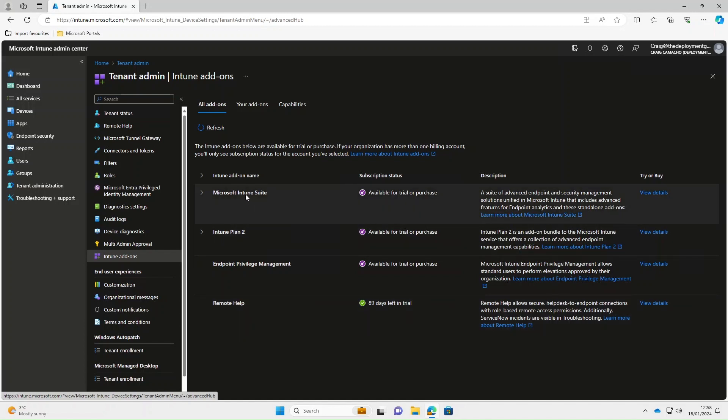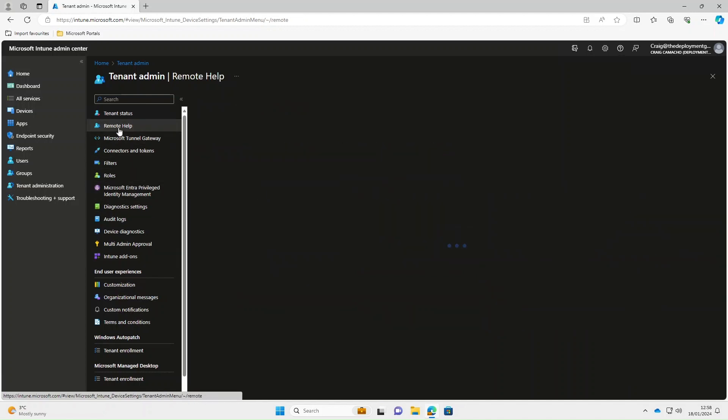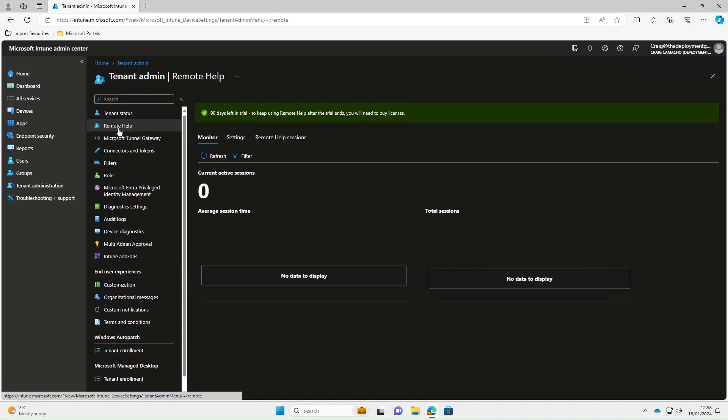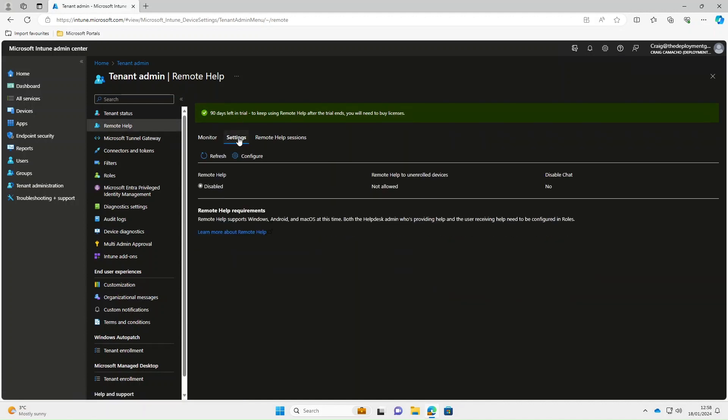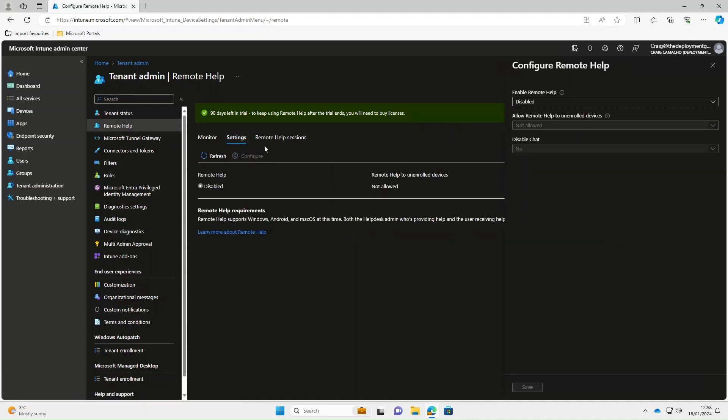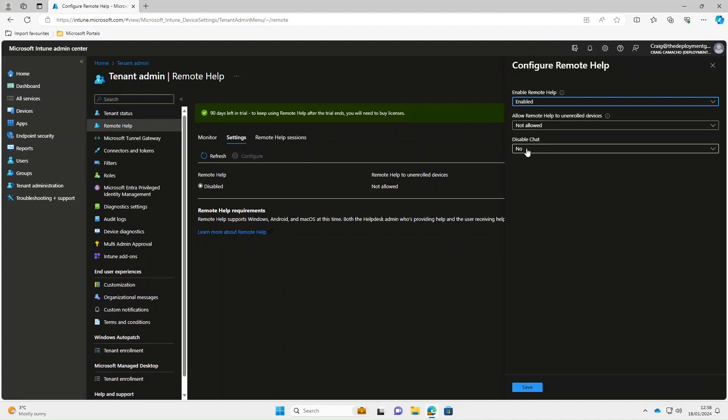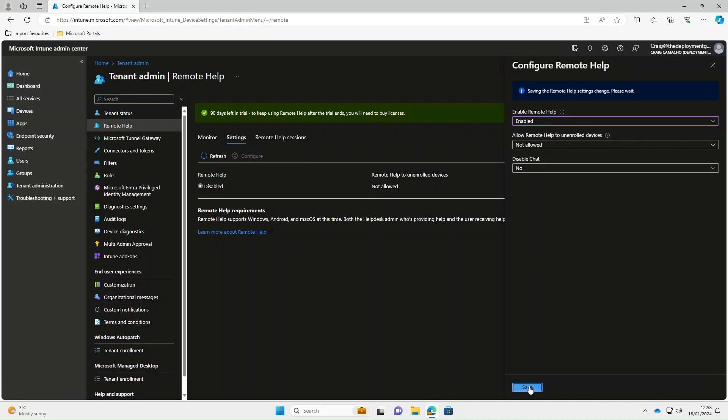The next thing we're going to do is go to remote help and then select settings and then configure. Under enable remote help we're going to switch this to enabled. Allow remote help to unenrolled devices, in this instance we're going to select not allowed. Disable chat, we'll leave it at no. And then we're going to press save.